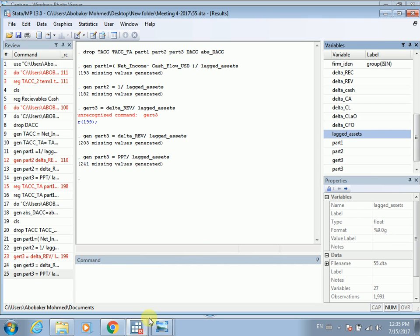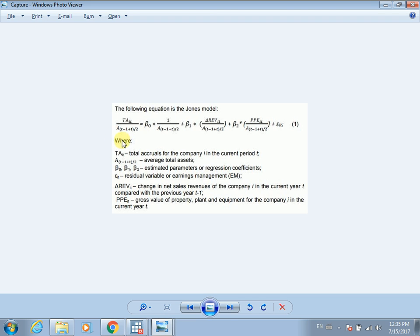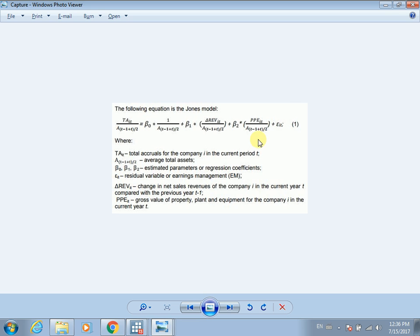Now let's review: total accruals is our dependent variable, and these three terms are our independent explanatory variables for estimating discretionary accruals. We run a regression of total accruals on these independent variables, and earnings management will be the residuals. Total accruals equals discretionary accruals plus non-discretionary accruals — the three explanatory variables represent non-discretionary accruals, and the residuals represent the discretionary accruals.